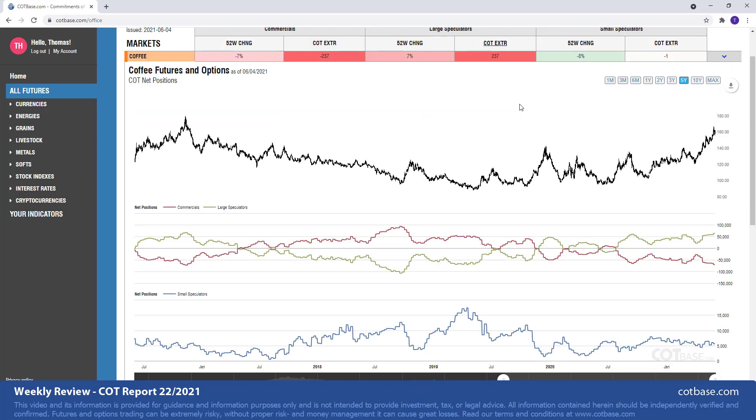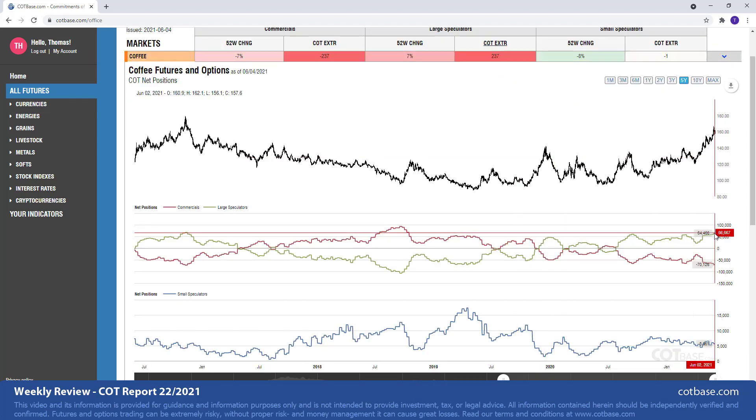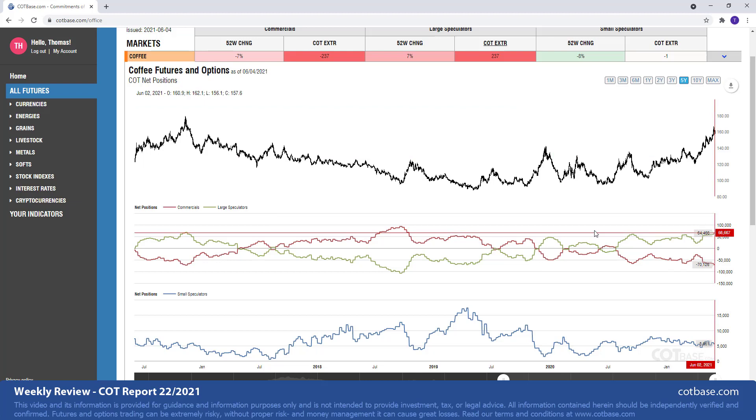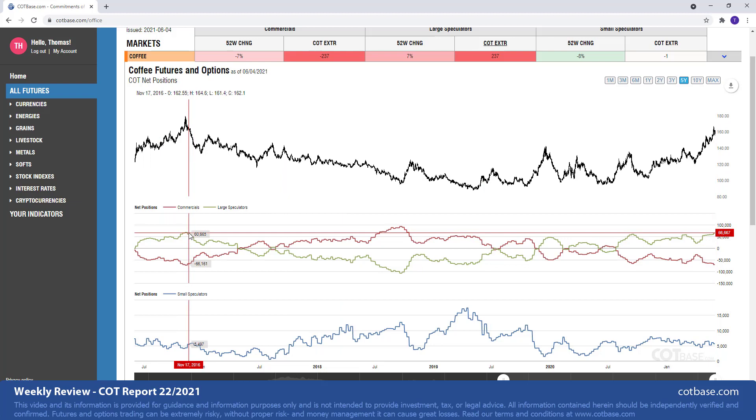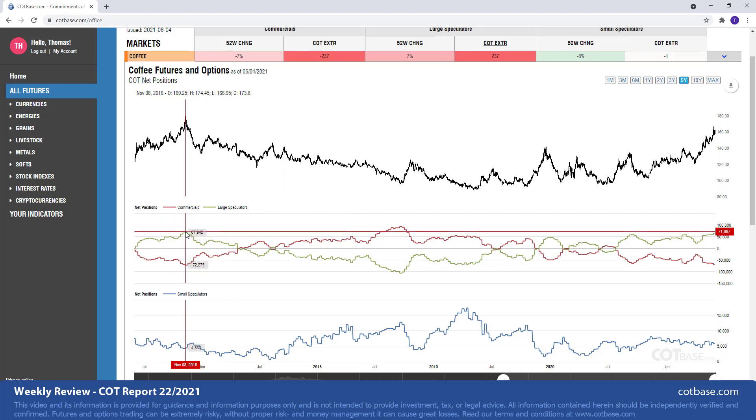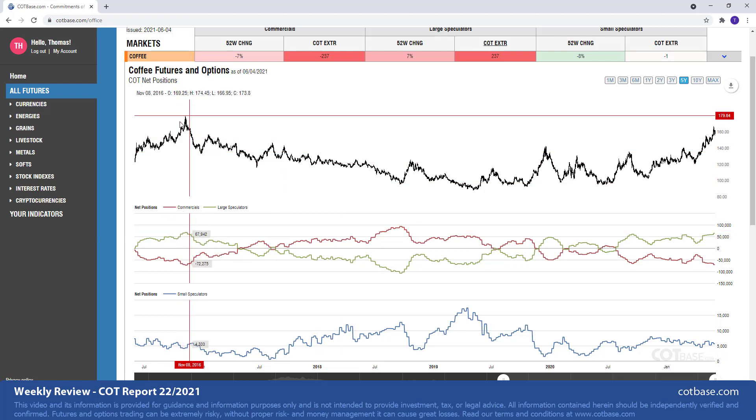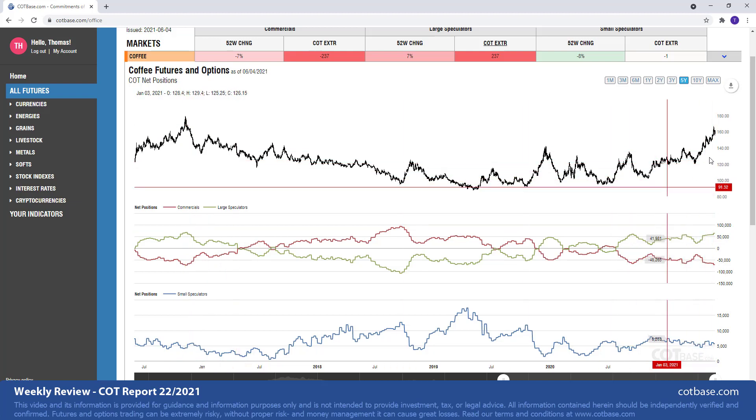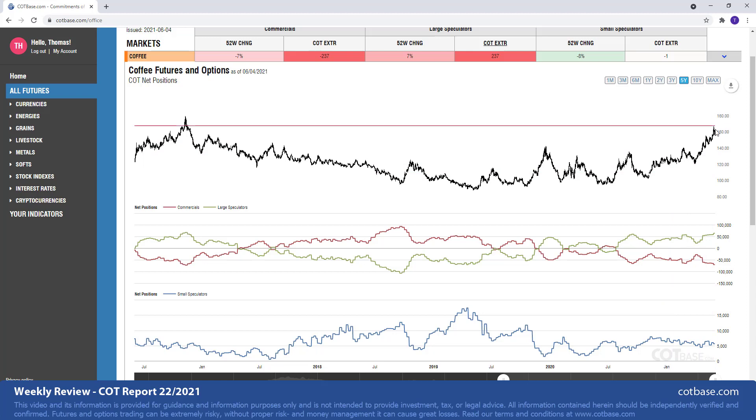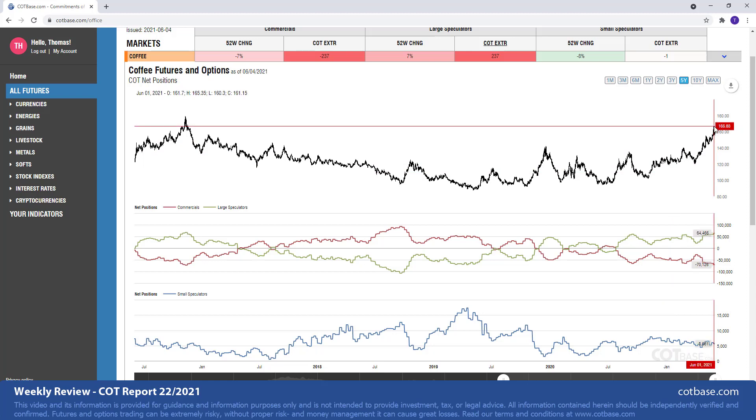We got coffee on top of our list with a 237 report extreme in large speculators positions. That's over there. It was back in 2016 when we saw such a level and you can see that coincided with the top. Again, we see prices dynamically going north and having that extreme in the market is not something surprising.